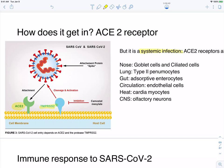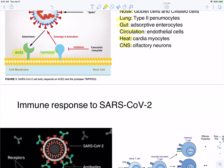ACE2 receptors are found on respiratory tract tissue, but also in the gut, on endothelial cells lining blood vessels, the heart, and the central nervous system. Some were concerned the virus spread fecal-orally because people had digestive symptoms like diarrhea. However, that's not the case — the virus is getting to the gut through dissemination. The enveloped virus would be destroyed by stomach acid. Instead, it gets into circulation and spreads to other organs.